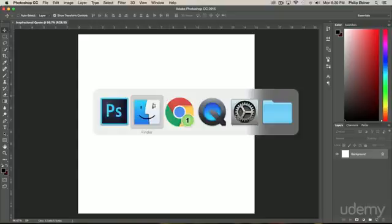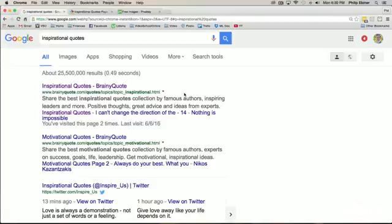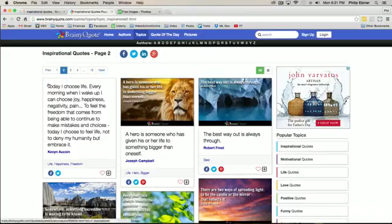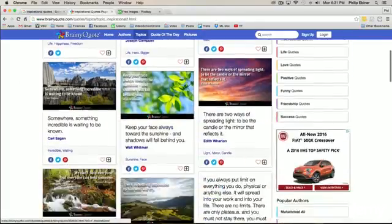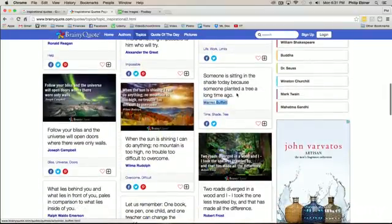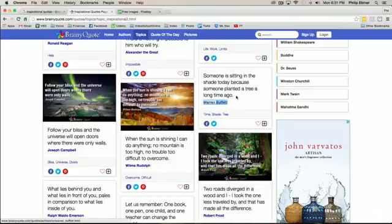The next thing we have to do is choose what quote we're going to use and find an image for that quote. If you go online to Google, what you can do is search for inspirational quotes if you don't have one in mind. Brainyquote.com is a great website for finding quotes, so if you search for inspirational quotes, that first link goes to a group of inspirational quotes that is on Brainyquote. And the one that we're going to use today is this one by Warren Buffett. He says, someone is sitting in the shade today because someone planted a tree a long time ago.